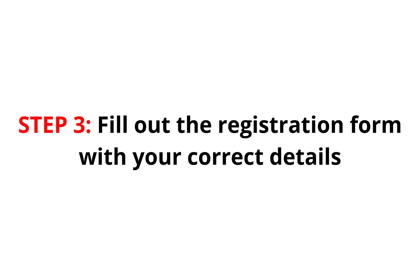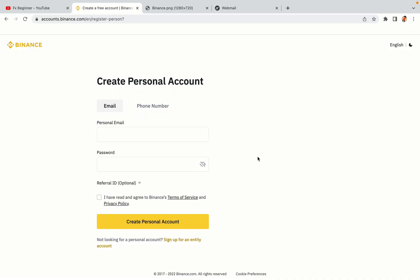Step 3, fill out the registration form with your correct details. Type in your email address and use a strong password to secure your account. When you're done filling out the form, tick the box and click on the Create Personal Account button to register your account.